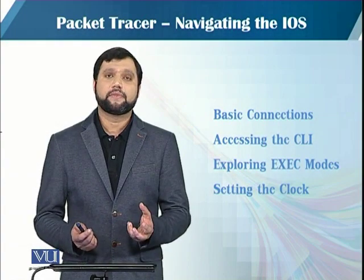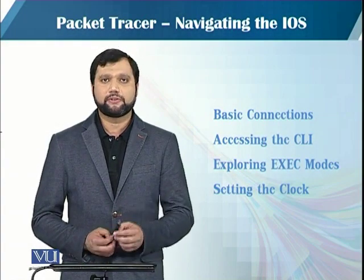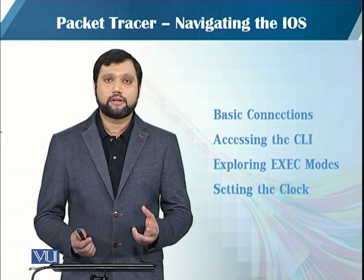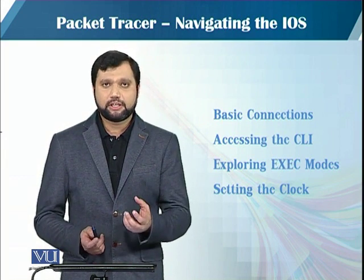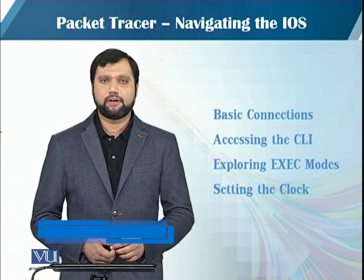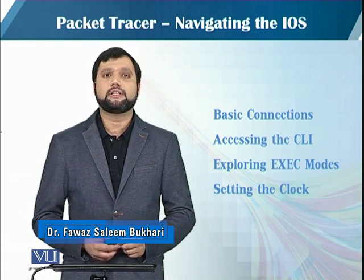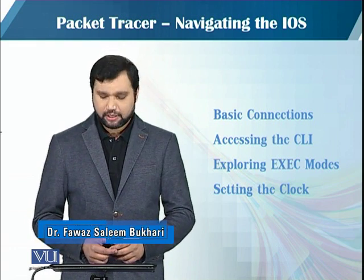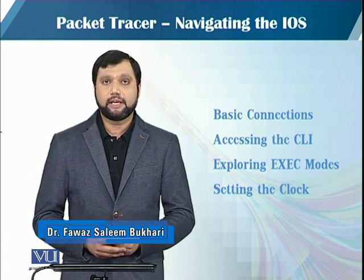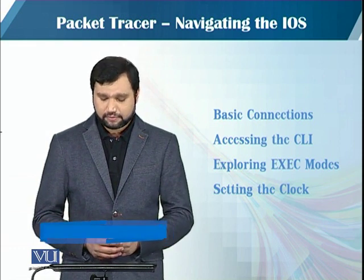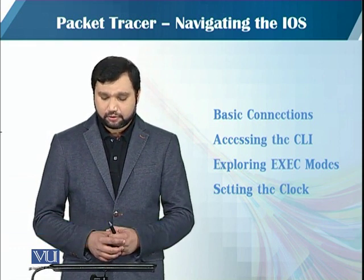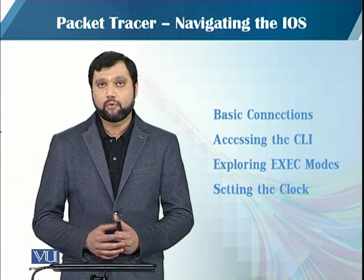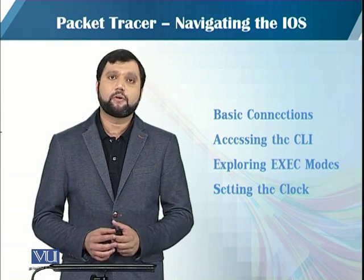This activity is about navigating the iOS. We're going to learn and see in the Packet Tracer software how to basically set up basic connections, how to access the CLI (command line interface), and also exploring the exec mode and setting the clock.